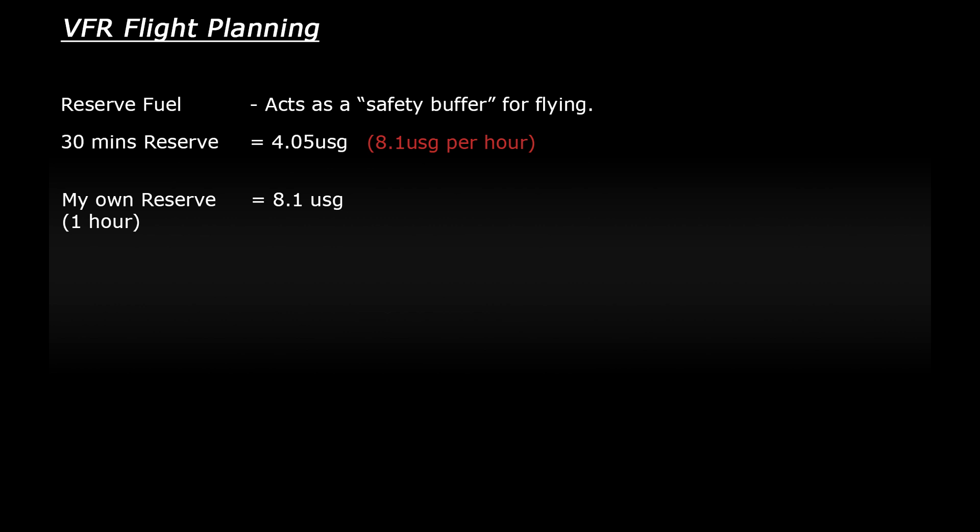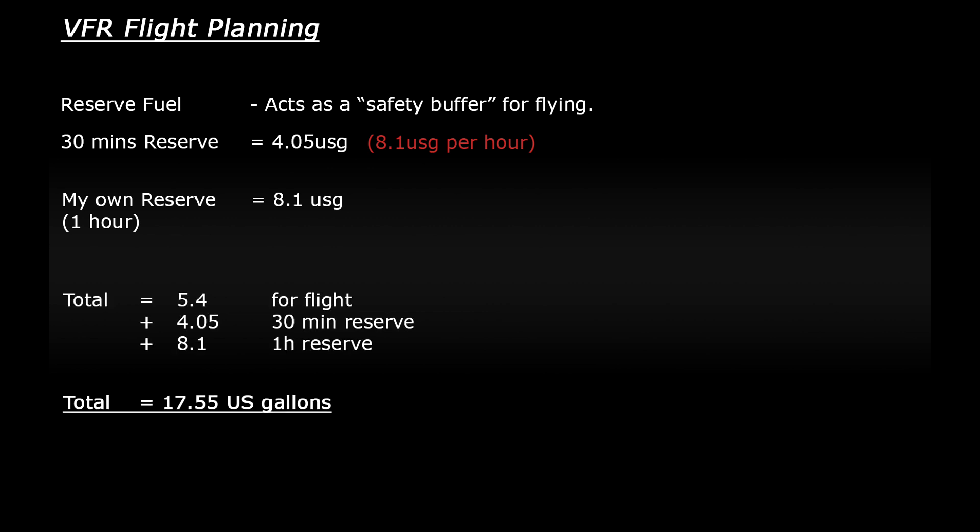So after all of that, my total fuel for the flight will come to 17.5 US gallons. Hopefully you guys managed to follow all of that okay. It's probably the hardest part of planning a flight to be fair.